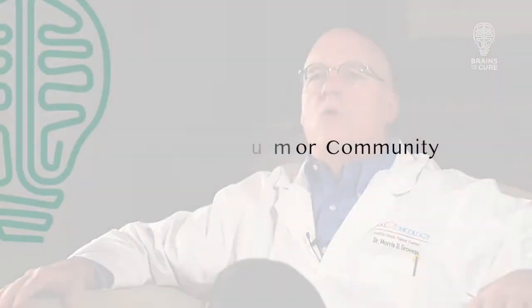So we're going to solve the problem of glioblastoma. And it's more than one problem. It's a whole bunch of different diseases. But we're going to solve that thing we call glioblastoma.